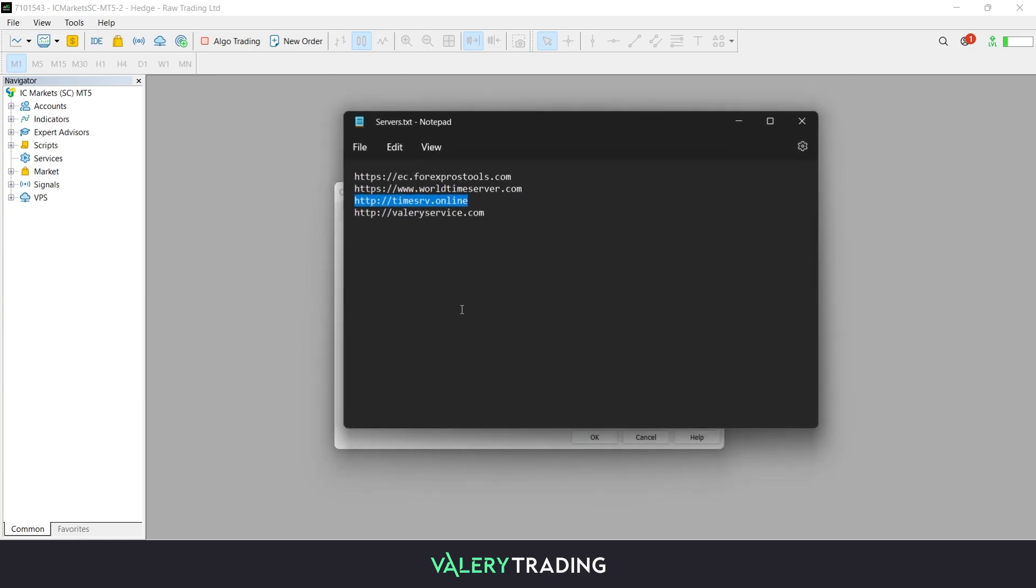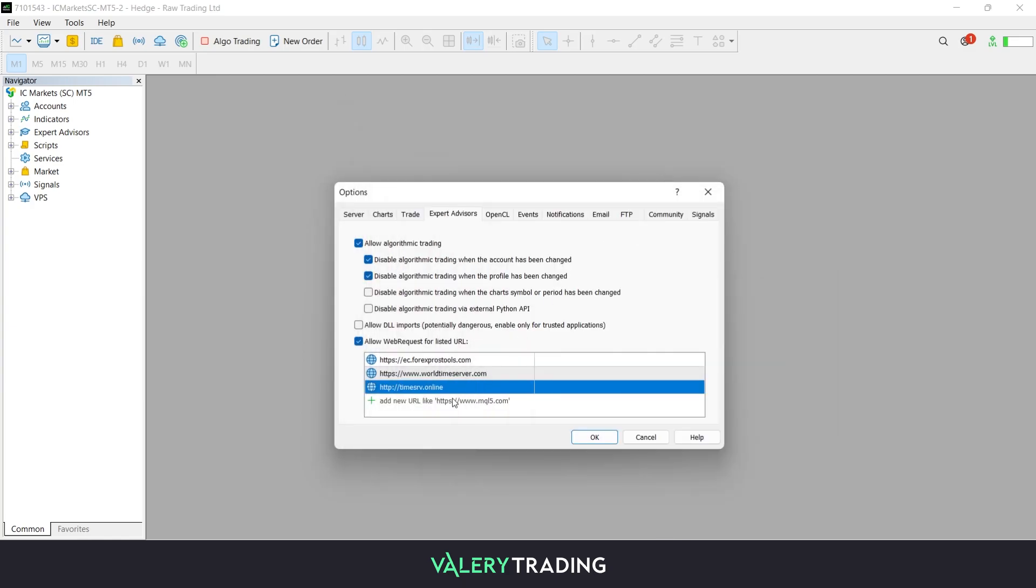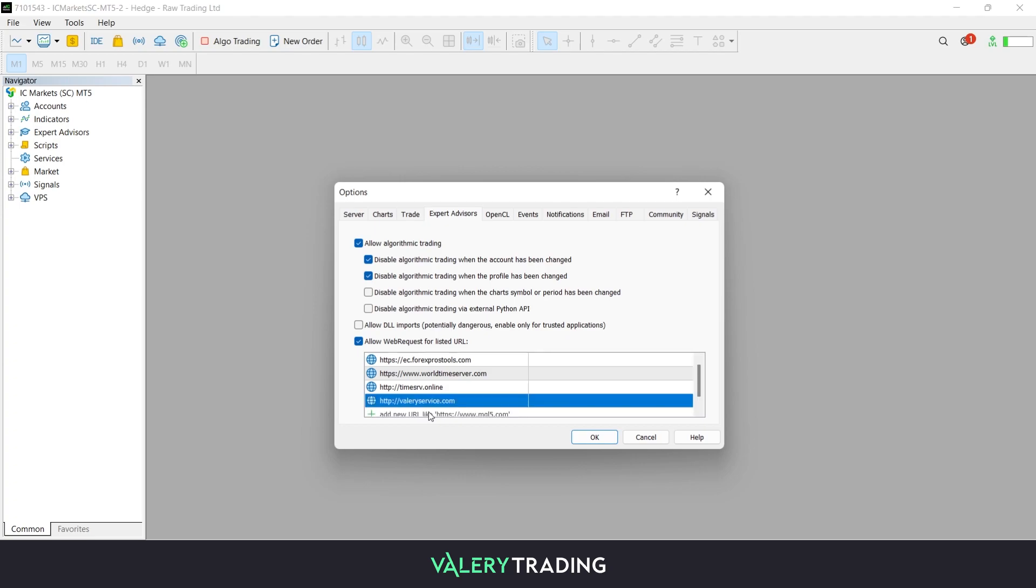It is critical that you enable both of these options and paste the URLs correctly, as without them the EA will not be able to work properly.